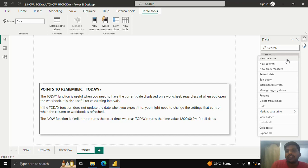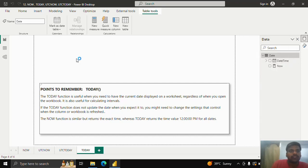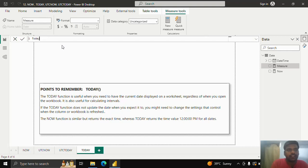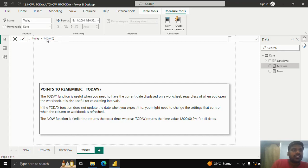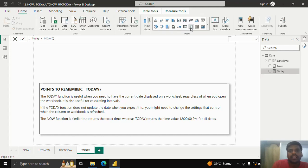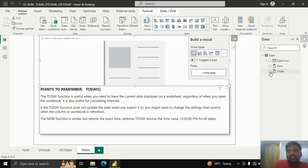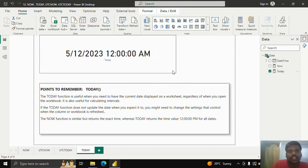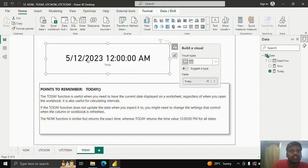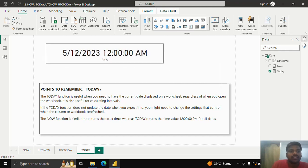I'll create a new measure and write 'today' equal to the TODAY function and hit OK. We do not require any parameters — we can just use it directly. These functions are very straightforward to use. You can see that we get the date and 12 AM time by default. This is how the TODAY function works.